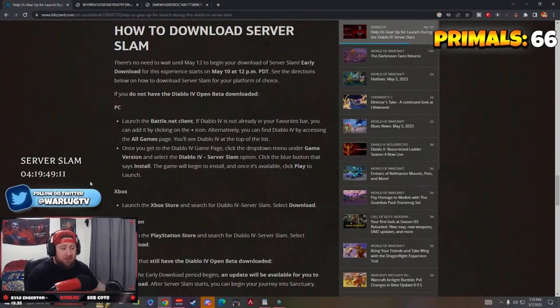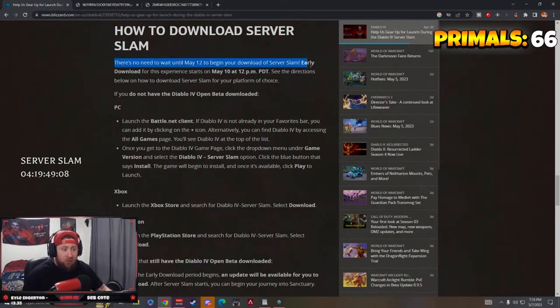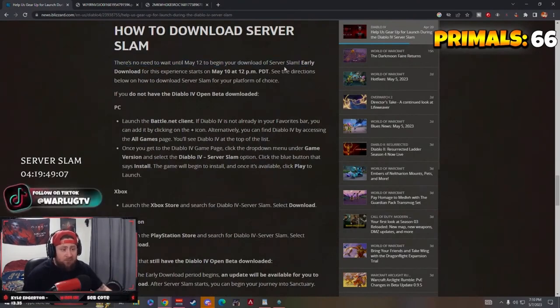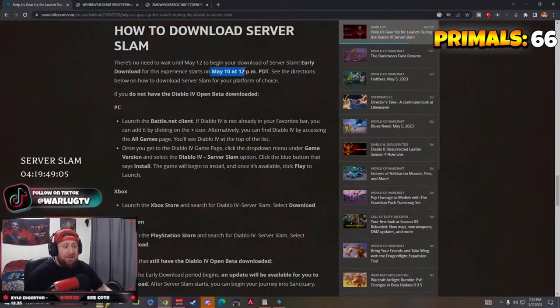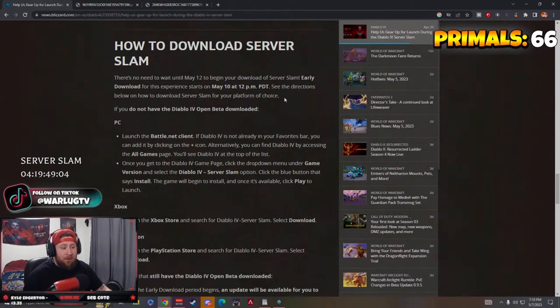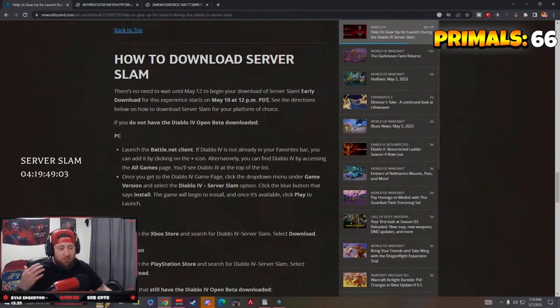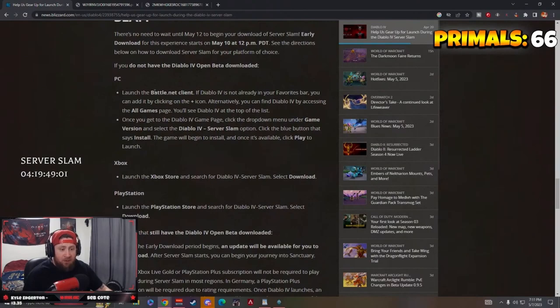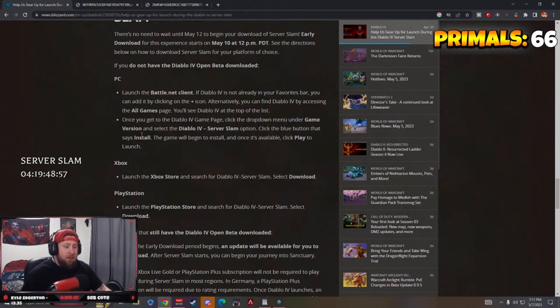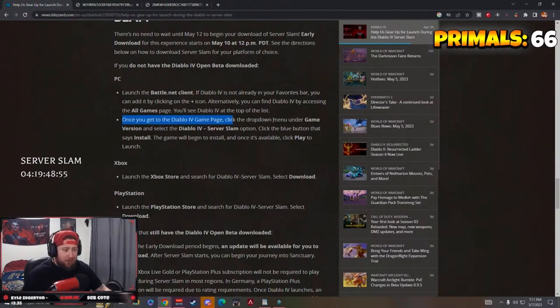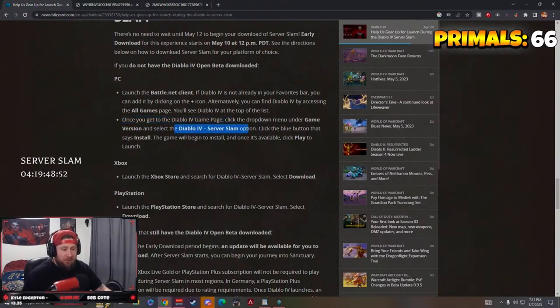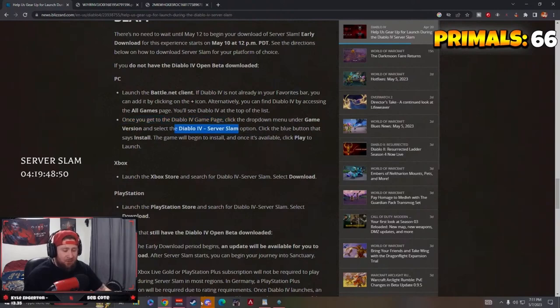Real quick, for PC, you don't have to wait till May 12th. Early download starts on May 10th at 12 p.m. PDT or 3 p.m. EST. If you're on PC, it's in the Battle.net client, you're just going to download it. Once you're on the download game page, go to game version and select Server Slam. This is very easy to do.